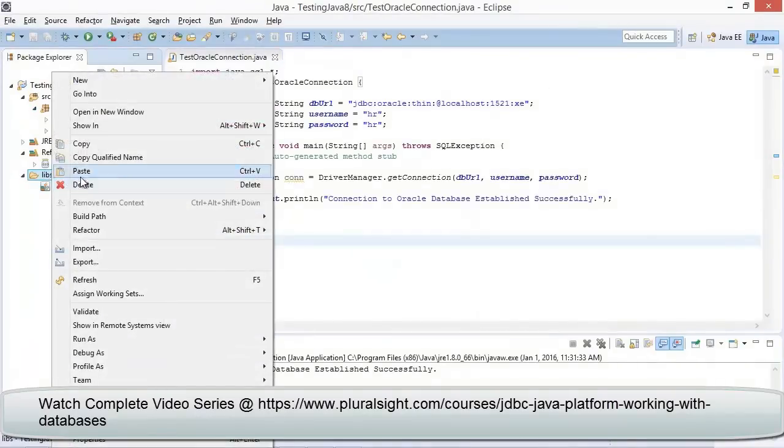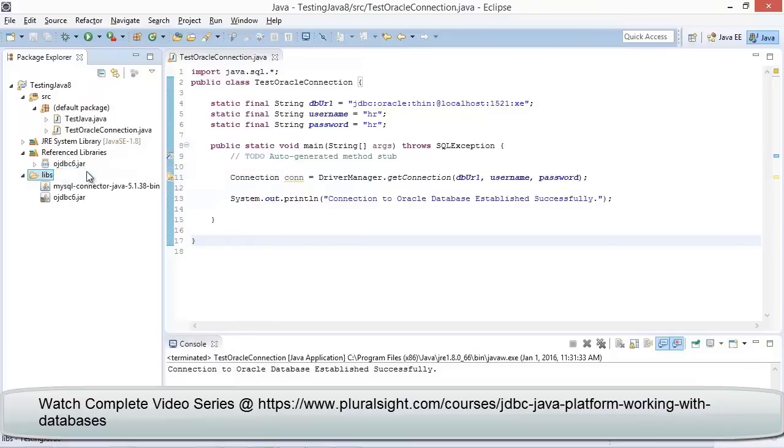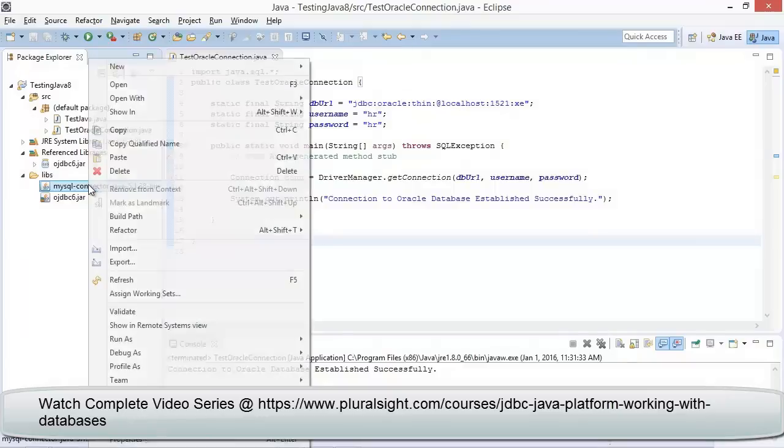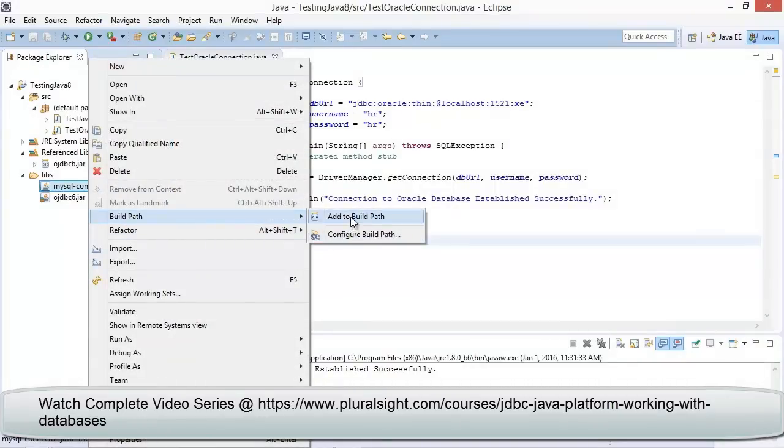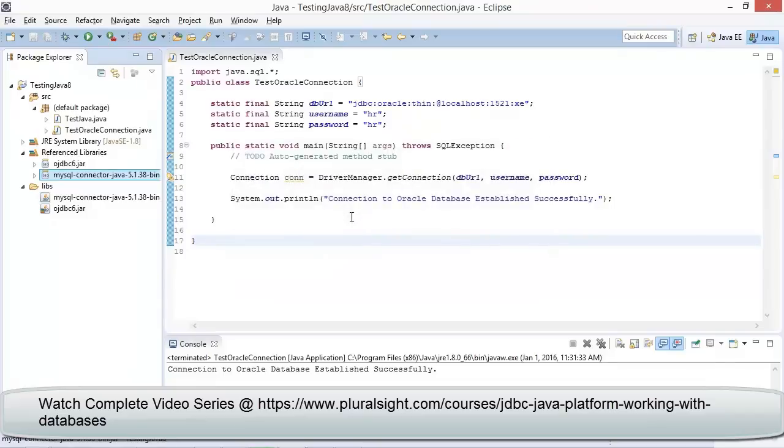Now let me open Eclipse and let us first paste the MySQL Connector Java driver to the Eclipse directory. Right click on the driver and click on Build Path, then click on Add to Build Path. The same way what we have done for the Oracle database, we can observe the MySQL Java driver has been added to the references.